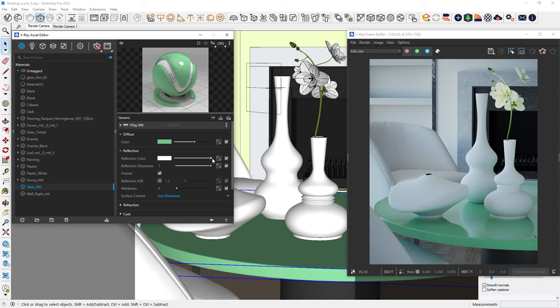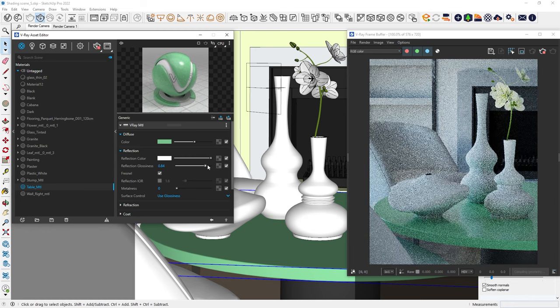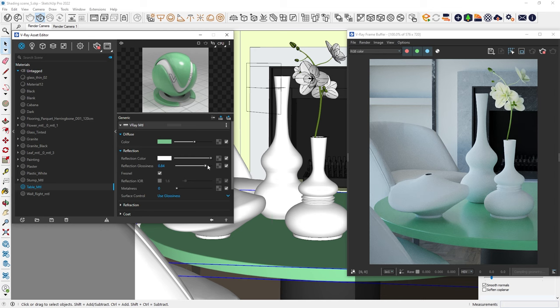We can control how sharp these reflections are by adjusting the reflection glossiness. If we reduce it to something like 0.85, the reflections will become much blurrier. Now we've created a basic plastic shader.